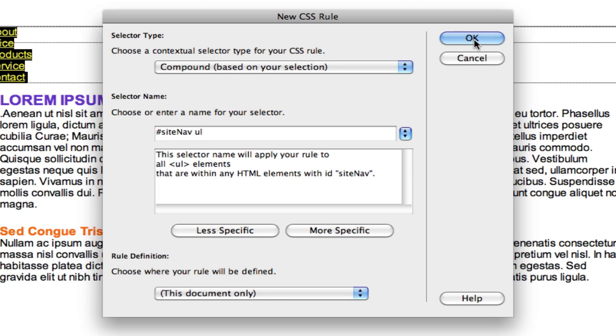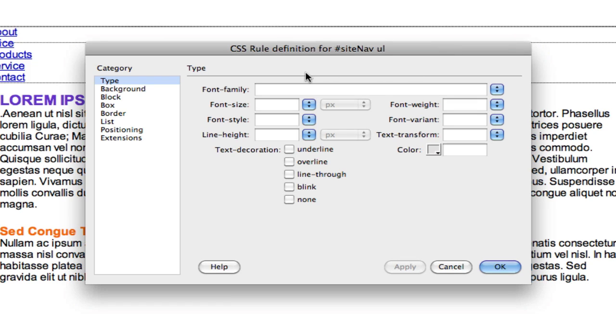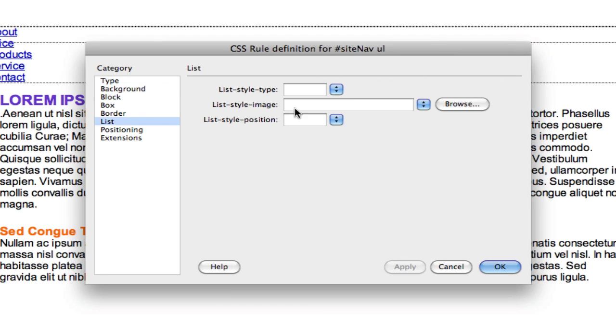First of all, we don't want to see these dots here, so list style type none. Apply. Dots are gone, that's step one.